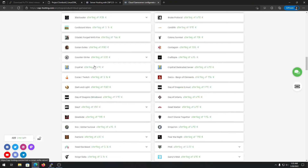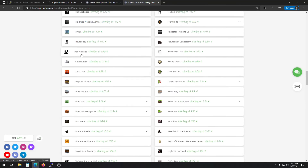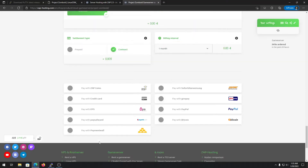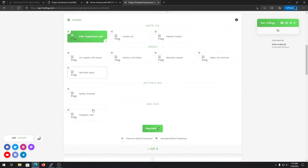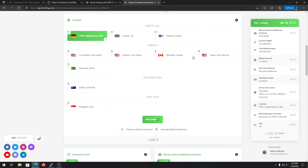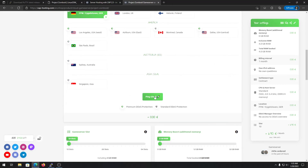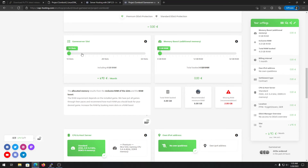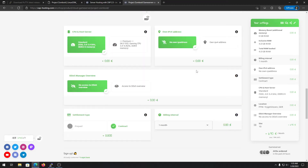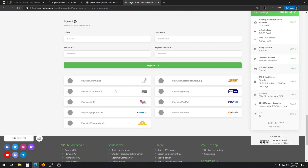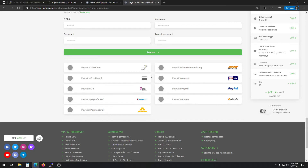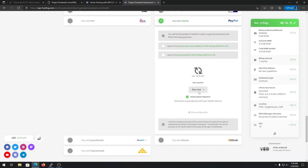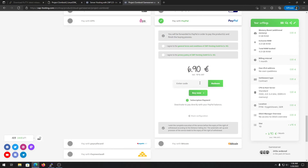You can explore their game servers and search for Project Zomboid — they have it listed. You can choose your region such as Europe, Australia, or Asia, and select your slot count. They recommend a minimum of 6GB RAM for a Project Zomboid server. Use my discount code from the description when checking out.